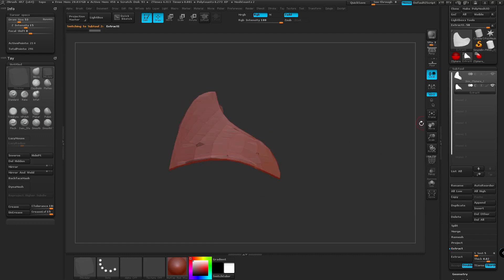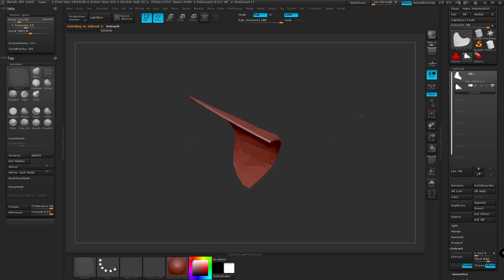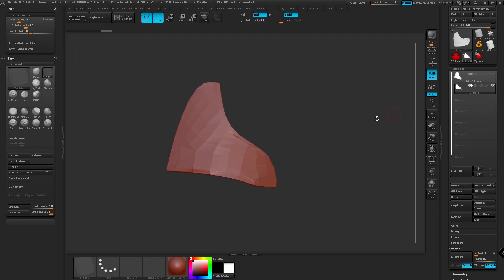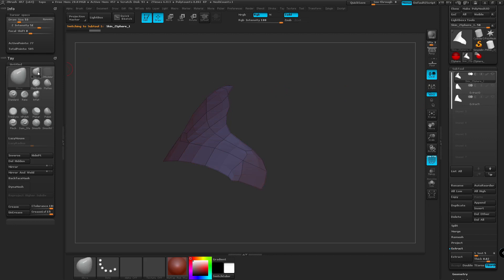We can hide the old one for now. So it looks kind of mangled at the moment. So we're going to fix that. We're just going to use the Move tool over here and just move these guys around.